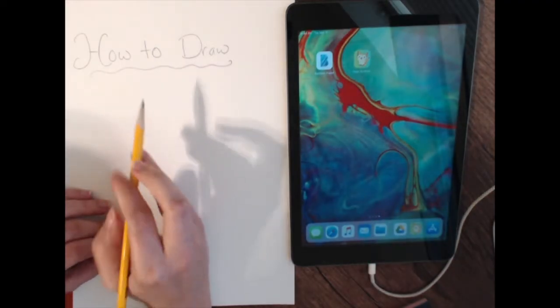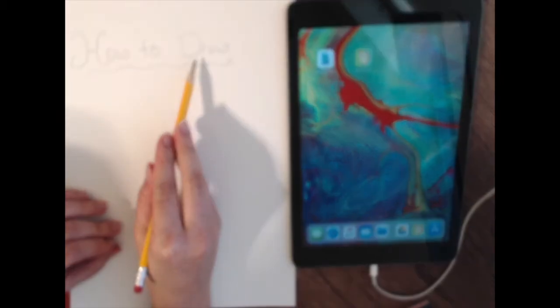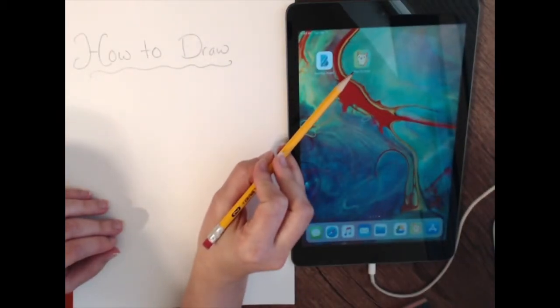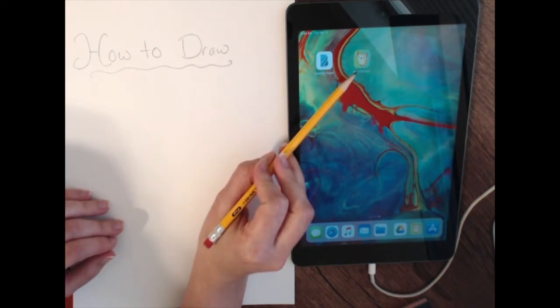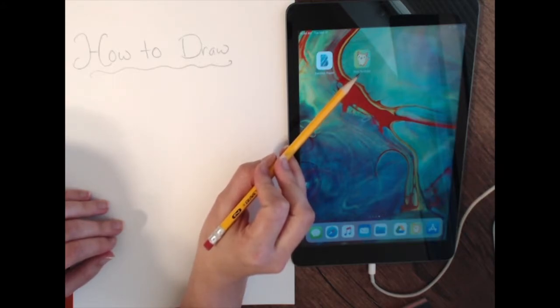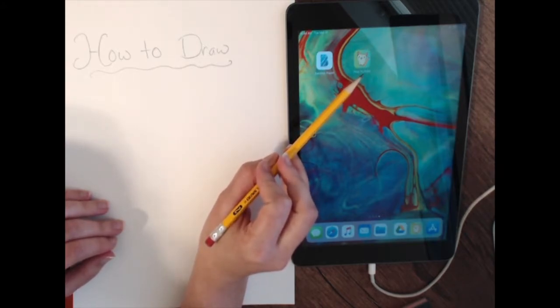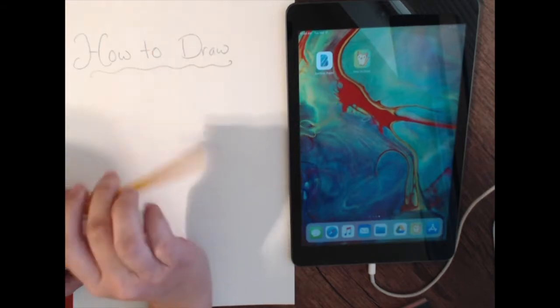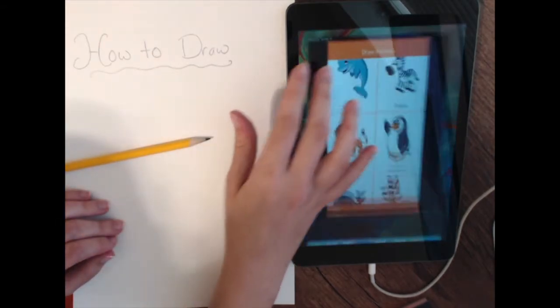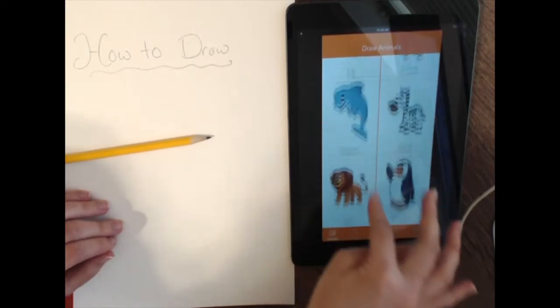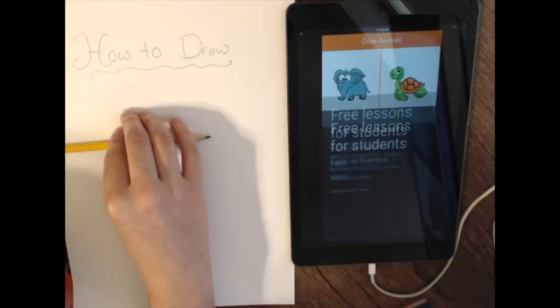It is called 'How to Draw' — simply 'How to Draw' — and I'll be showing you what that application has in store. Let's check it out. Like I said, this application is called 'How to Draw.' If you've reached the application with a kitty cat on it, you have reached the correct application.